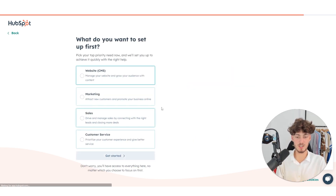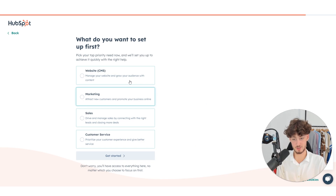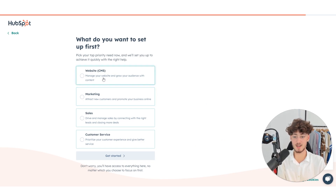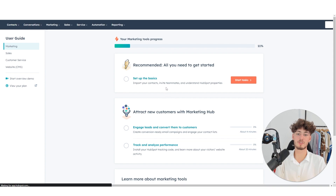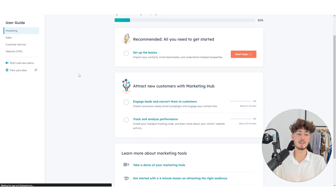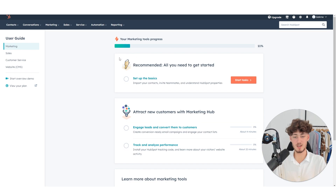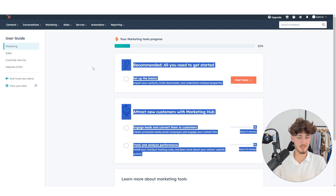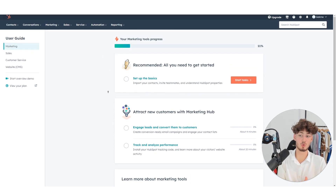Just continue this process and select what you want to set up first. I will select marketing and we'll go over all the other things later on. This is how the home is going to look like — you will basically see a timeline of what you can do, and on the left you can see all of the sales and so on.